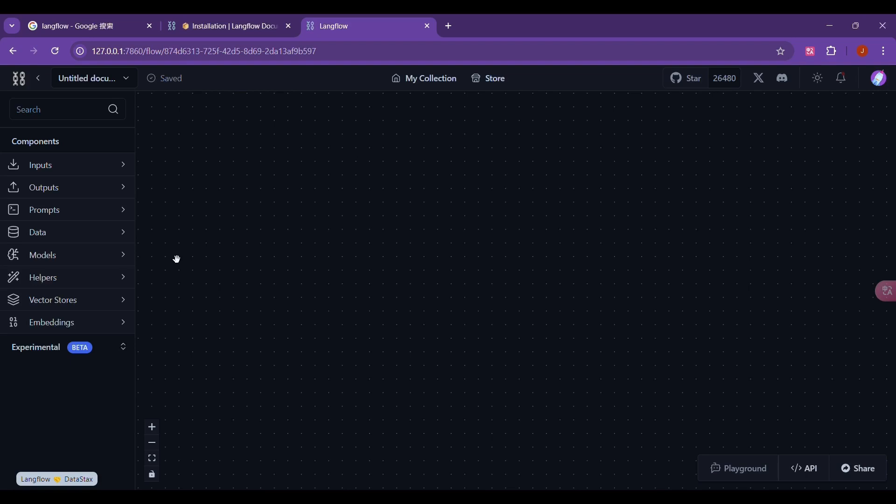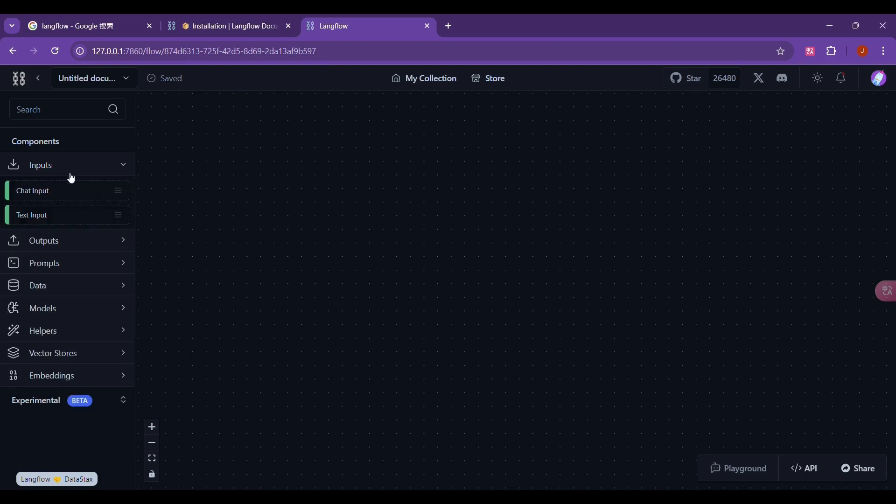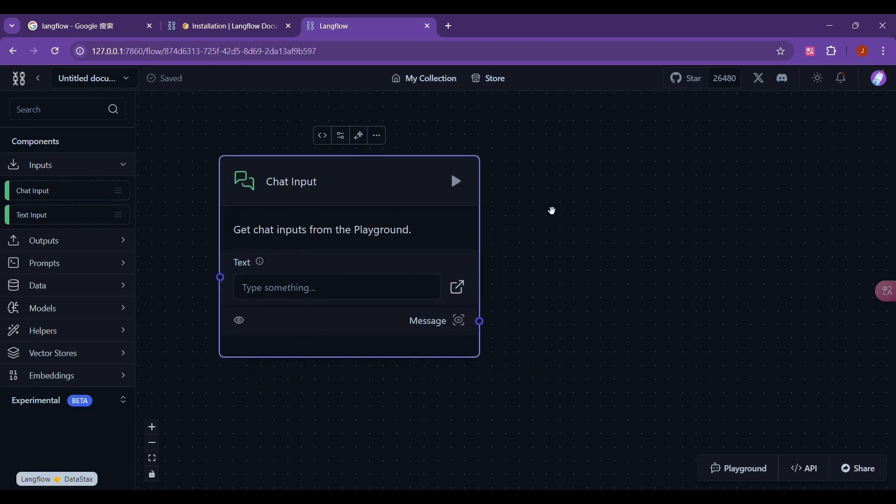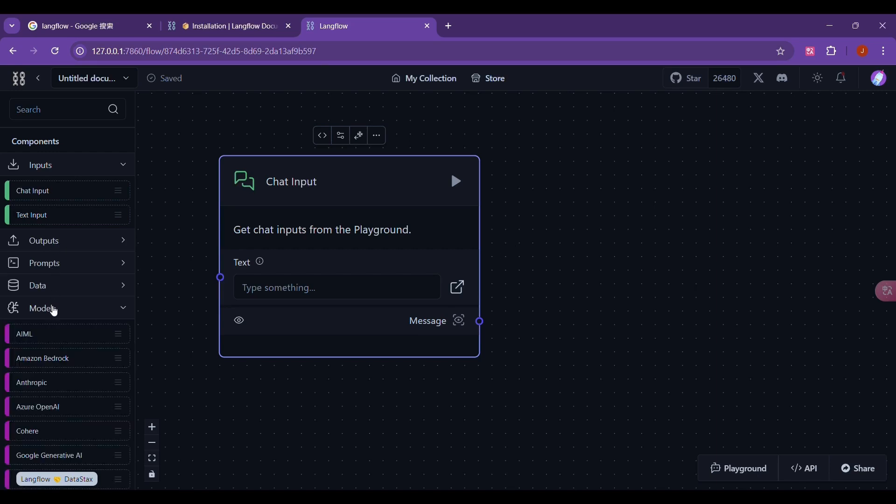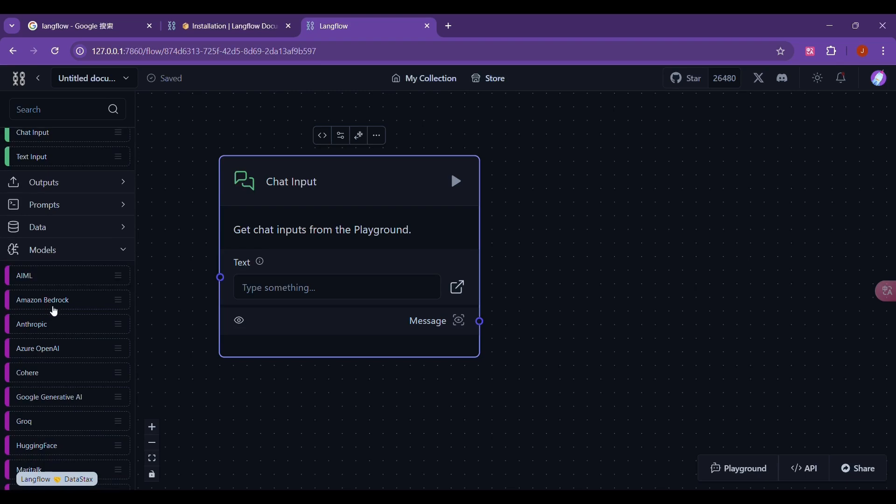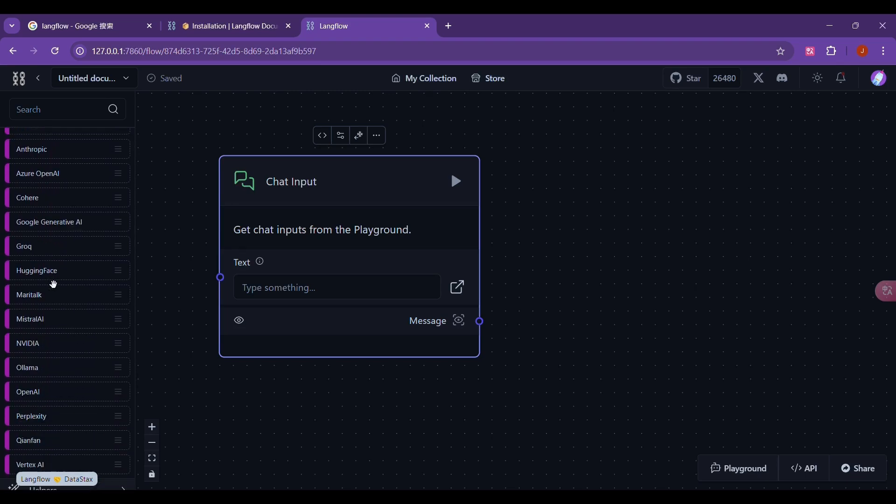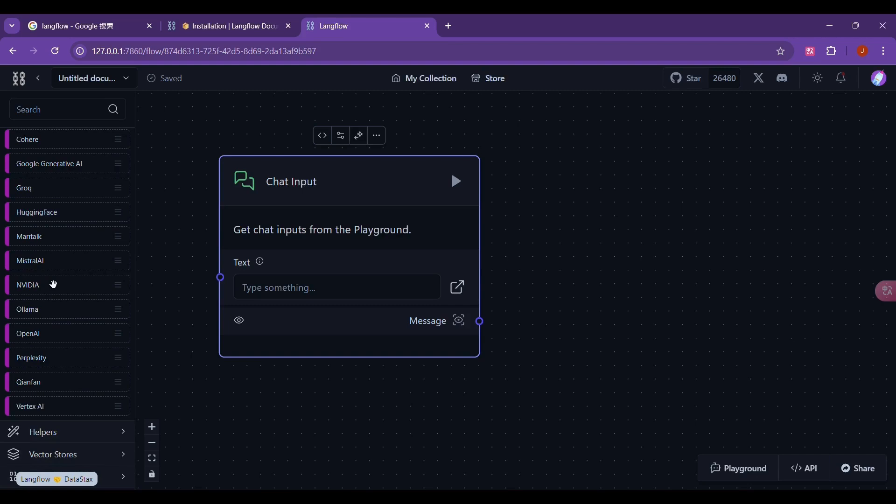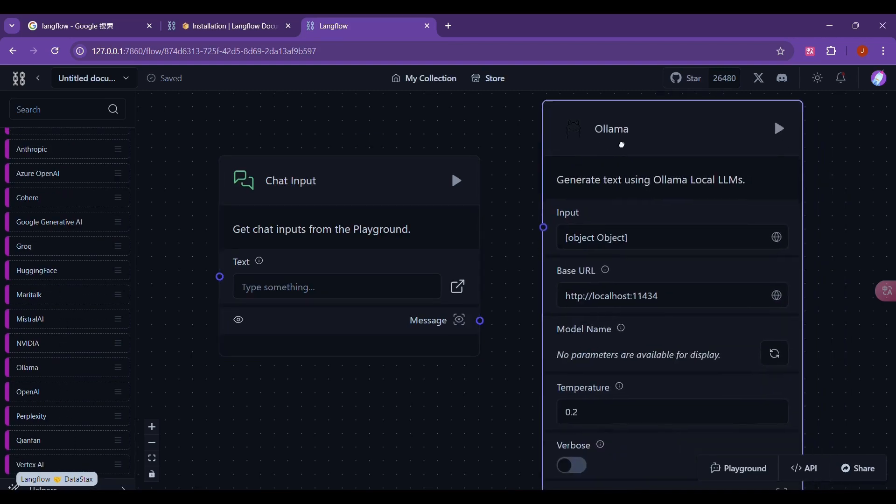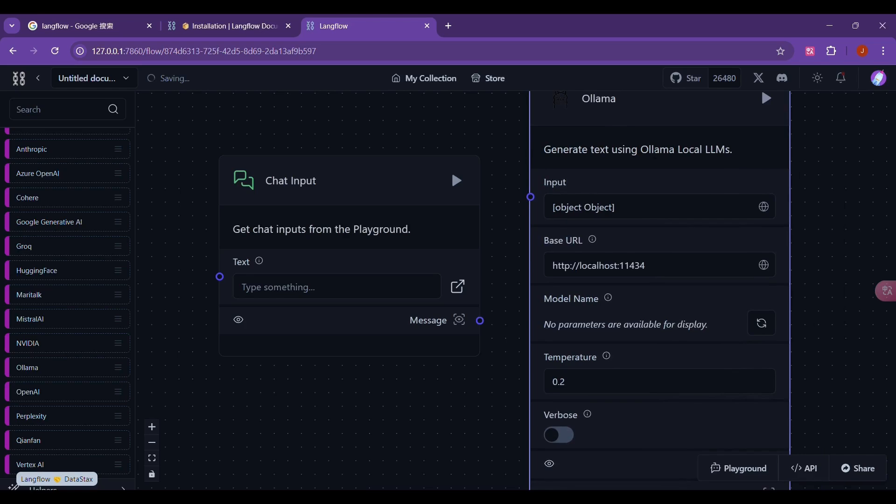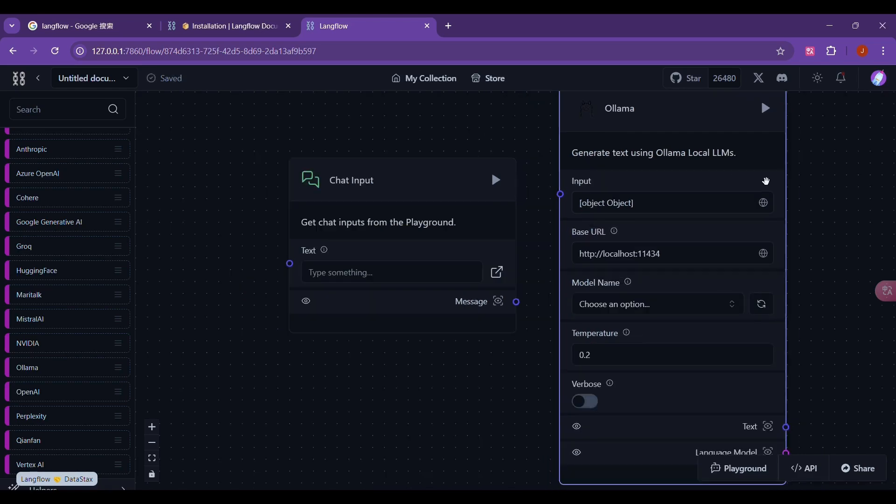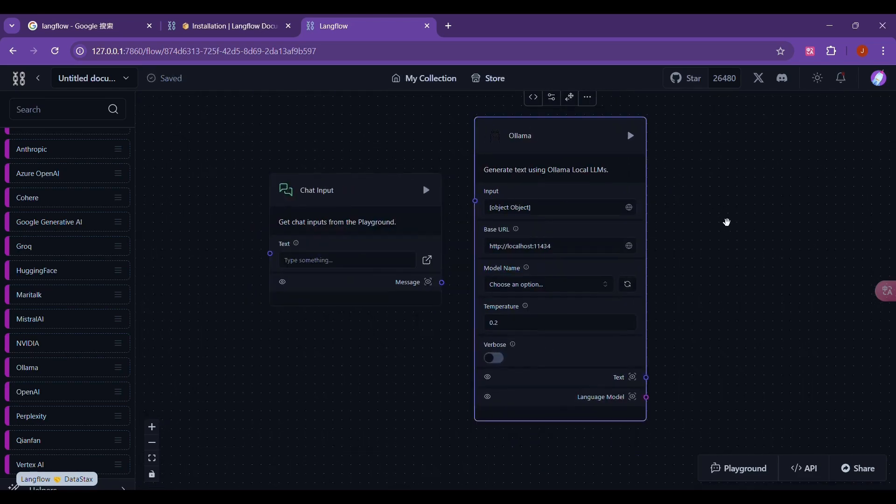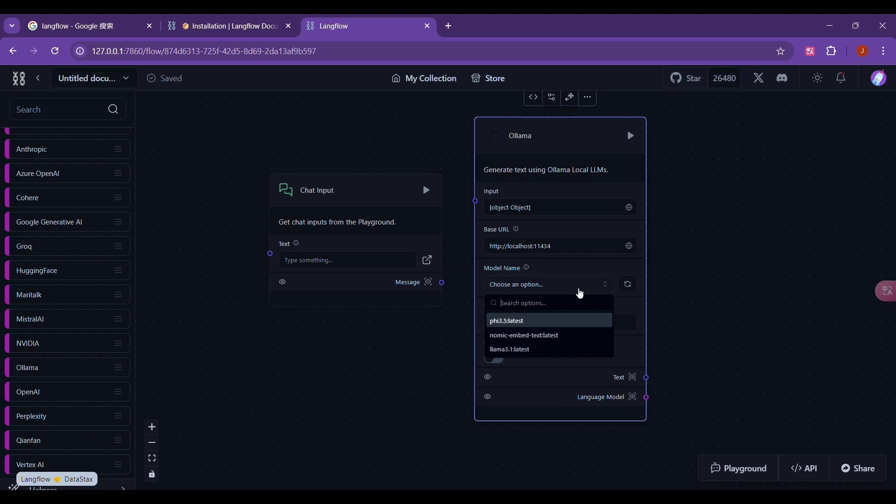First, we need to click on the input. Then drag the chat input component to the workspace. After dragging it here, we can see that there is a text input box. With the user input component, we need to send the user input to the model for processing. The next step is to select a model. Then we click on the model directly. Here you can see that there are many supported models, including these online models and these local models. Let's drag Olama directly into the workspace. We can see the name of the model here. We need to select a model that we have already installed in Olama. I will directly select a model of Lama 3.1 here.